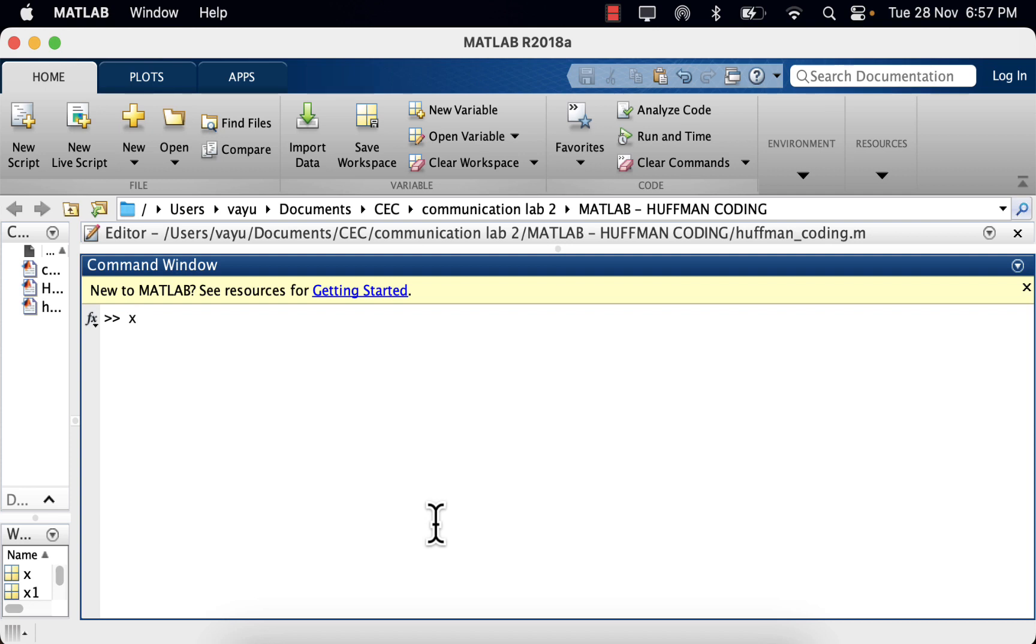I want to put it in the variable x, so x is equal to, within a square bracket, 1 space 1 semicolon 1 space 1. If you hit enter, this is basically a matrix of size 2 by 2.